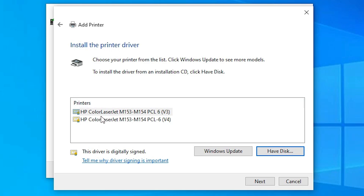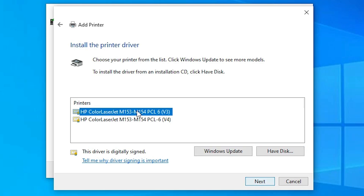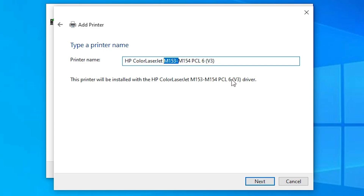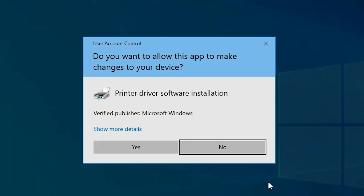Now you will see HP ColorLaserJet options — Version 3 and Version 4. Click on whichever you like; I click on the first one. Click Next, then rename the printer with any name you prefer, and click Next again.